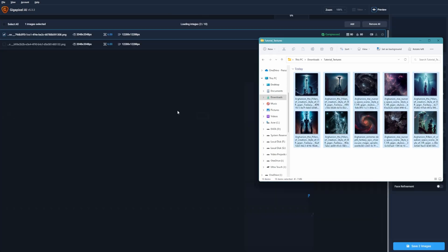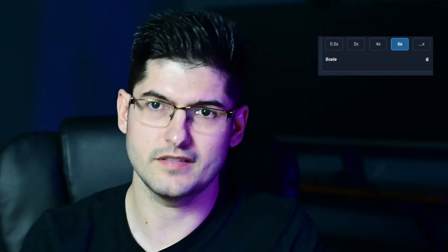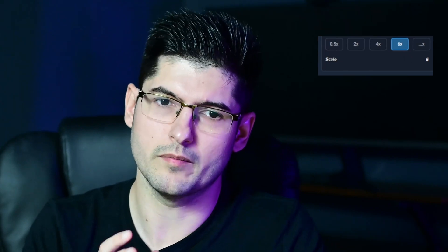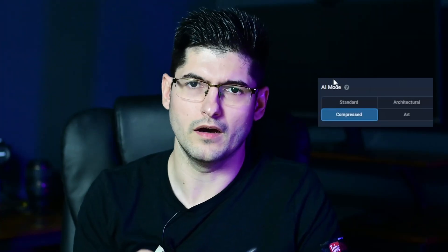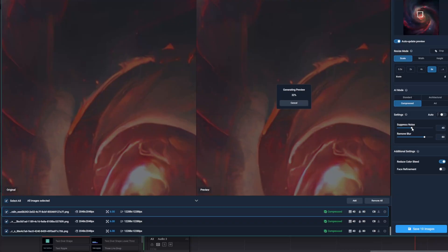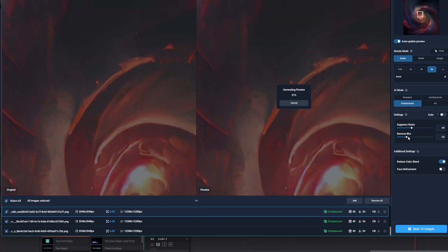My next step is to bring the textures into Gigapixel and start upscaling. The settings that work best for me have been 6 times the size of the original image with the compressed methods of the algorithm. Noise reduction and blur reduction are settings to play with on a case-by-case basis.